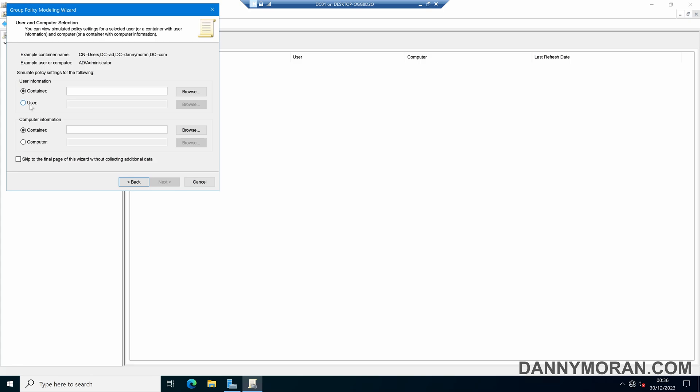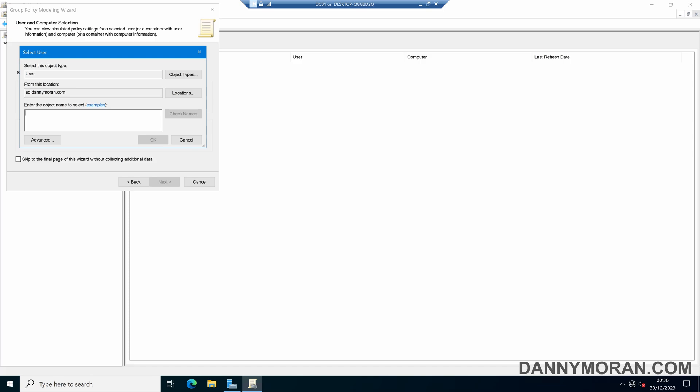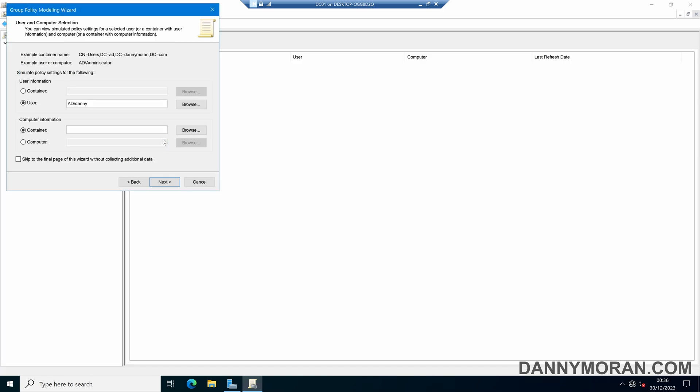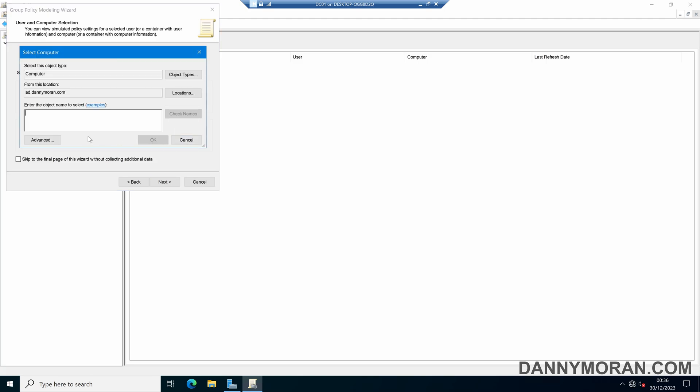So for this example if we select user and then I enter my user account and then I want to see what happens if the user account Danny logs into the Workstation Server 2022.